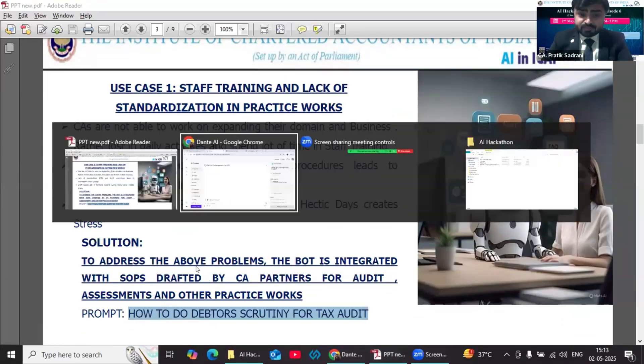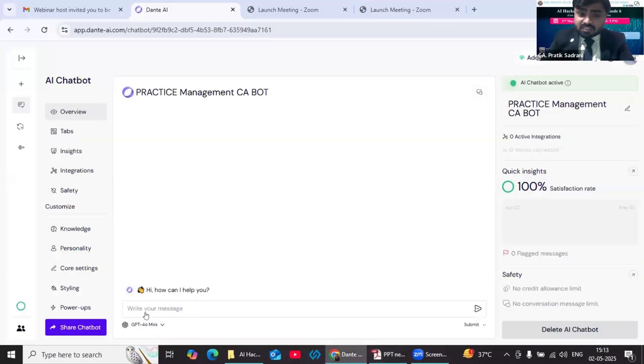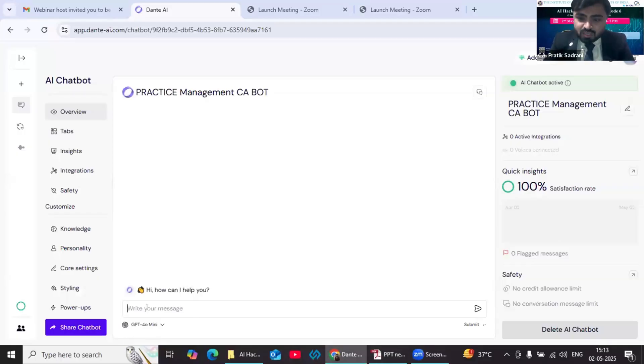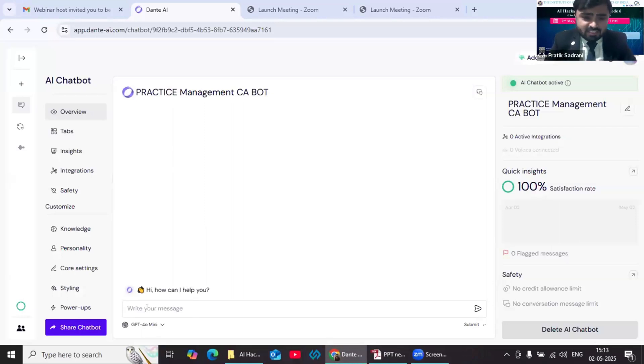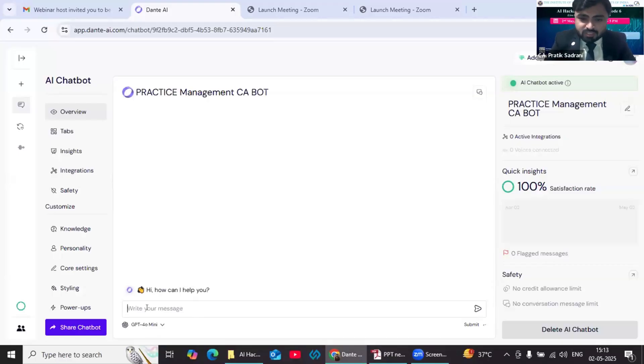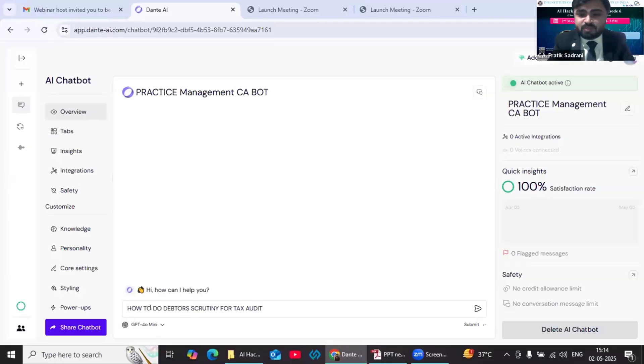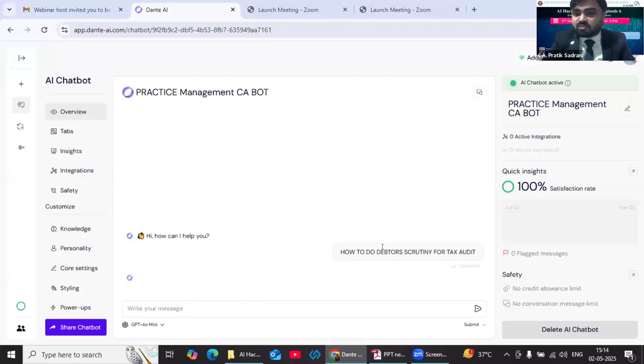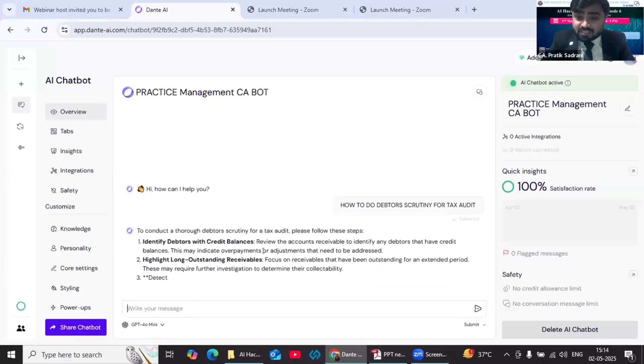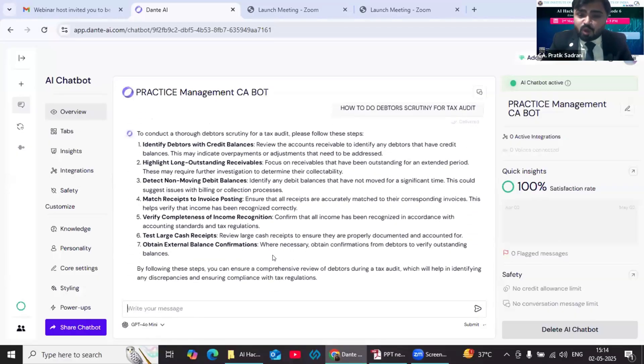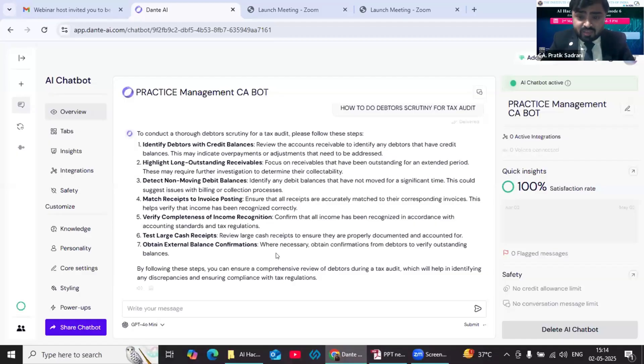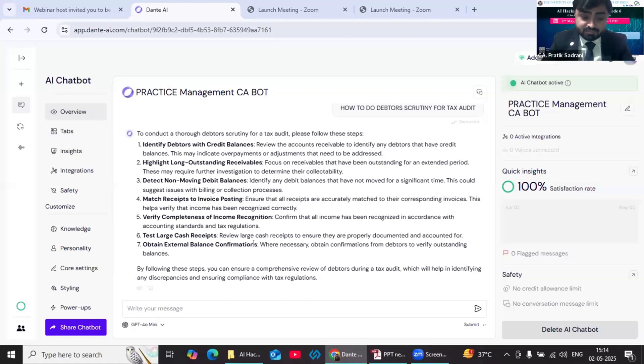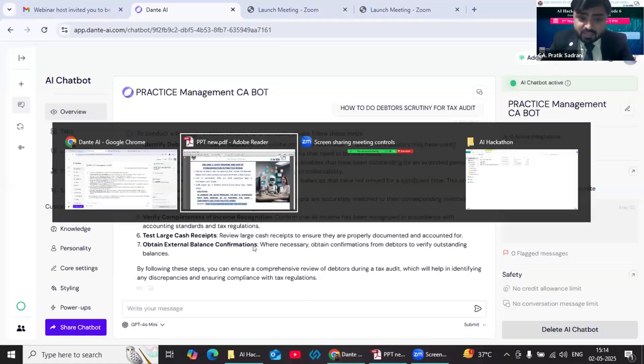See what we can do: we can create SOPs for all types of practice works. We can integrate that SOP in the backend knowledge of our bot and we can use it. Let's say my staff wants to do a tax audit in the client office. He is new in the office. I am not there in the client office, but he will be able to do this with the help of this practice management CA bot. Say he gives the prompt 'data scrutiny for tax audit.' The practice bot will give the answer purely on the basis of the SOPs which we have set from all the partners. In this way, we can reduce staff training time and improve quality of our audit work.